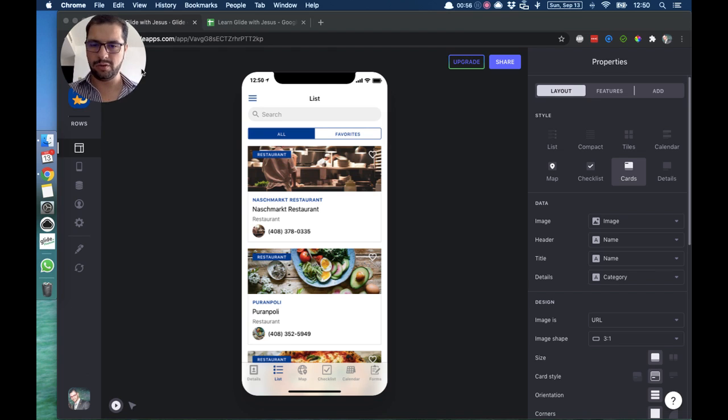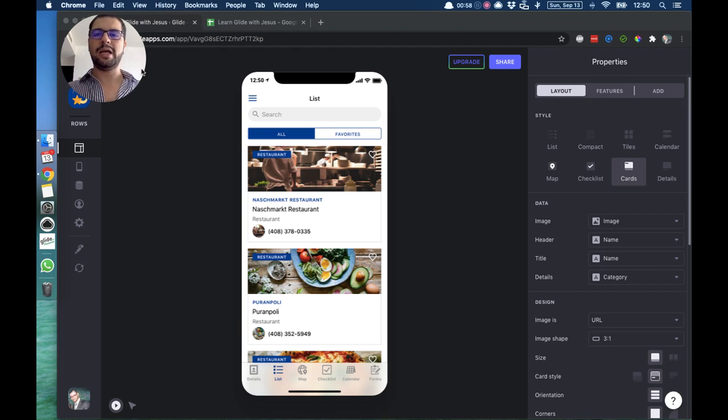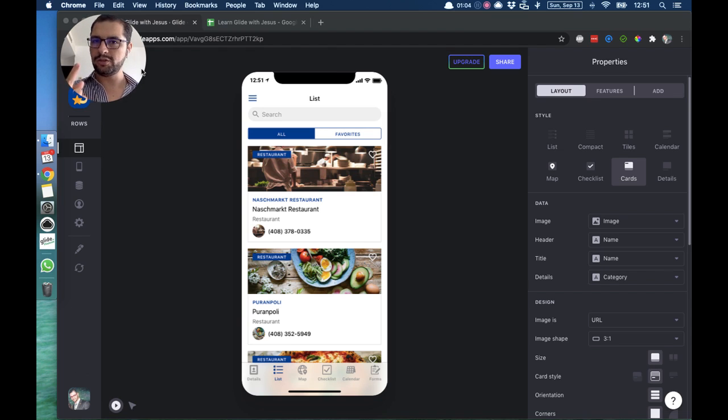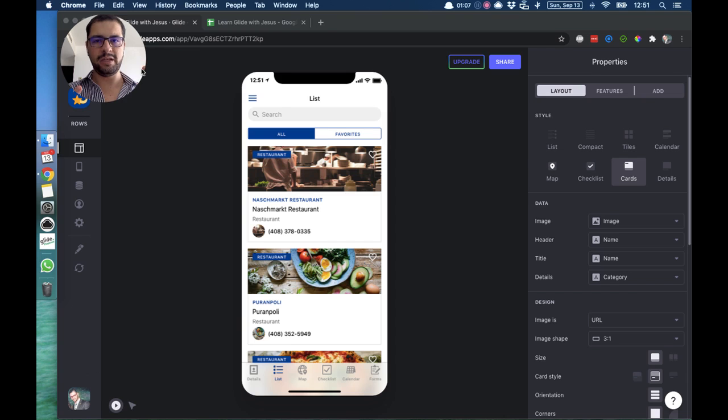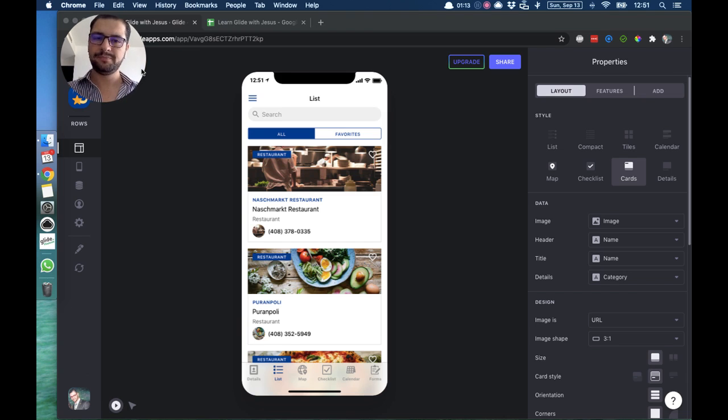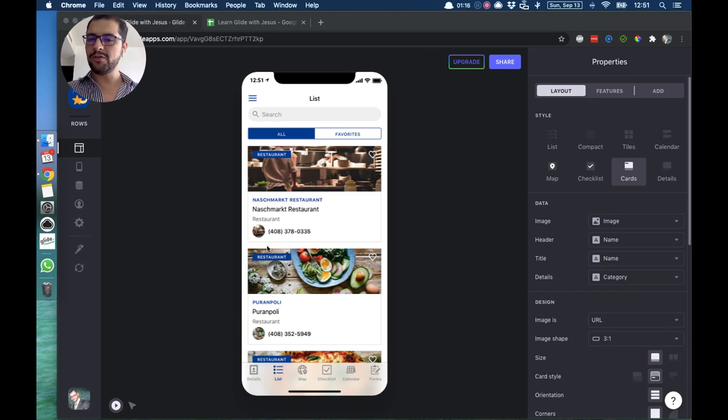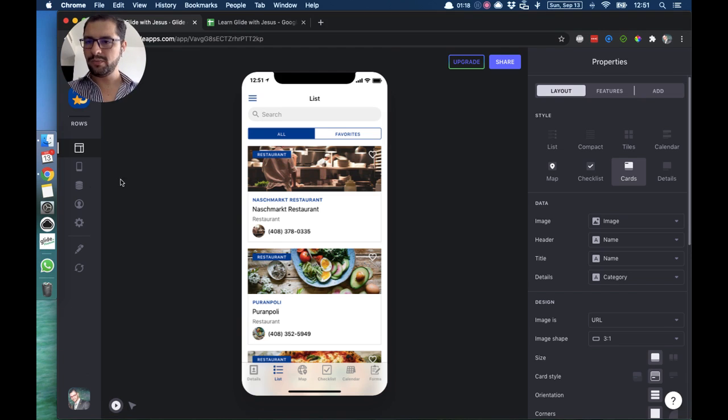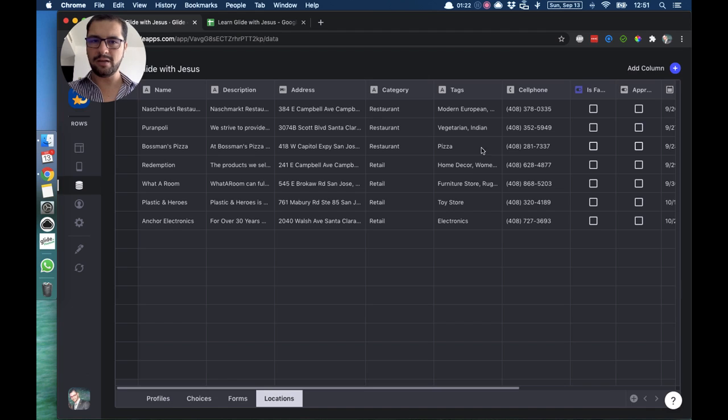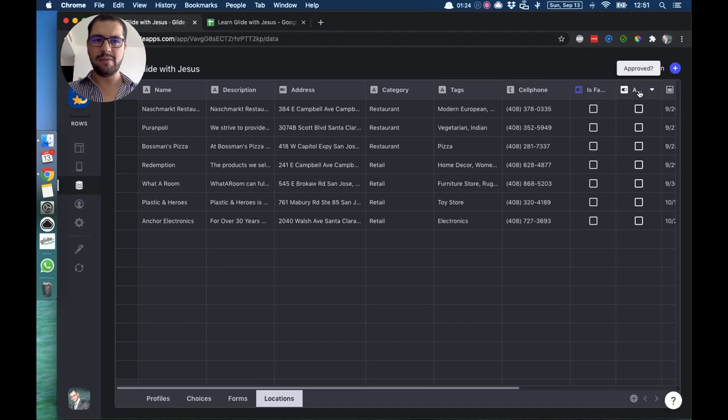Now how will we do that? We will play around with two terms: one is filters and one is visibility condition for tabs. So let's use these same templates. Right now I am on the list view.